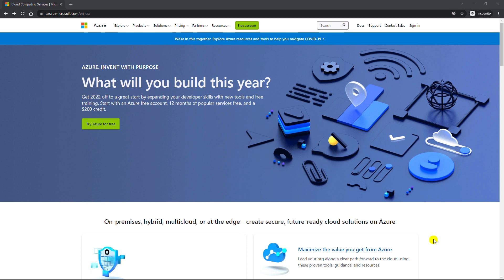Hello everyone, in this video I'm going to show you how to create a free Azure student account without a credit card.